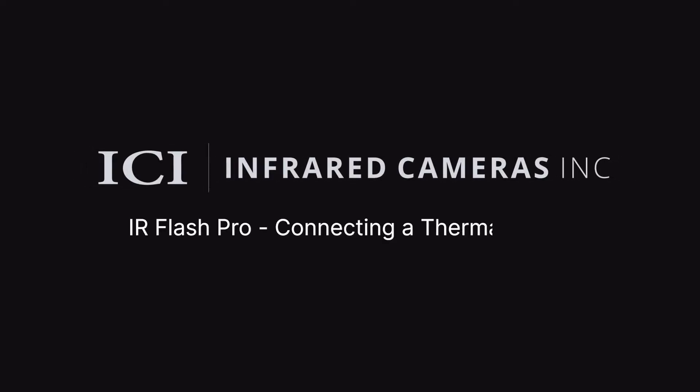ICI tablet-based devices have thermal cameras pre-installed. Other ICI infrared devices can usually be connected to a computer via a USB cable.